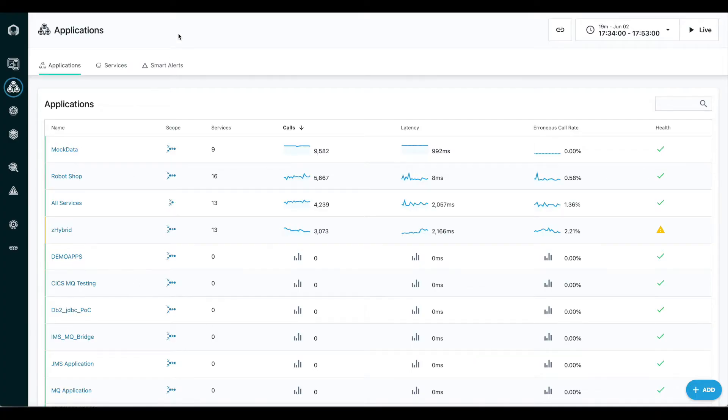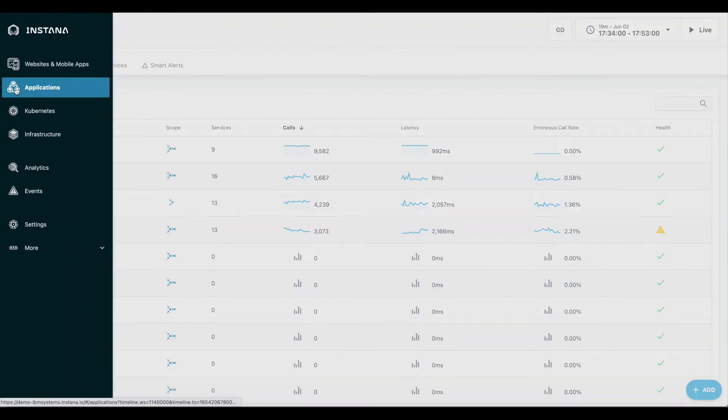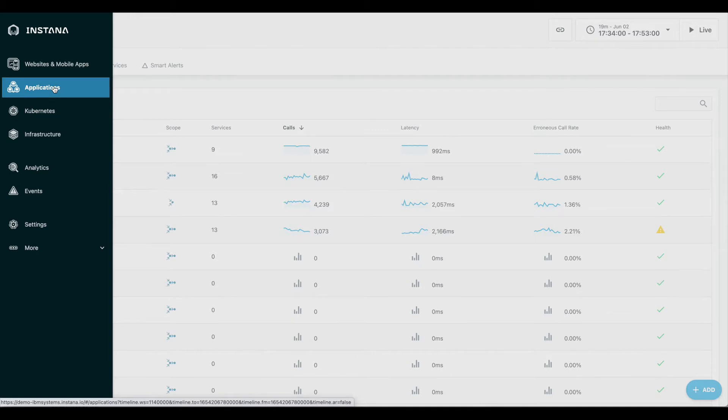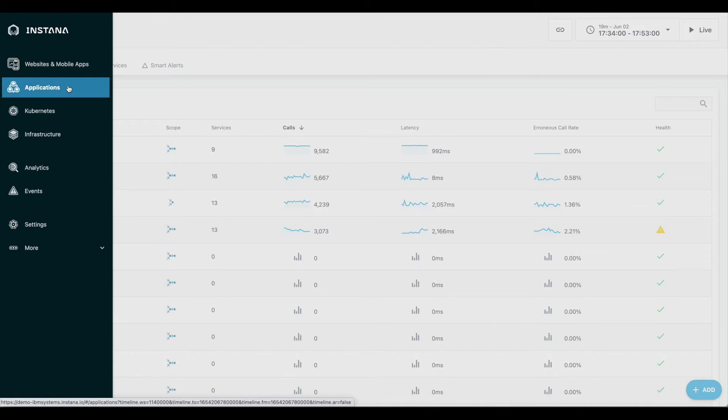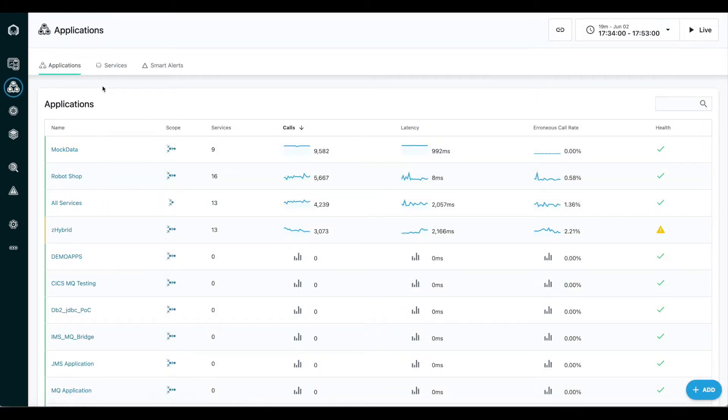We're looking at the Instana UI now, and it has a few different perspectives to it. You can look at applications that you're monitoring, infrastructure which we'll look at when it comes time to look at some of the OmegaMon data, and website and end user monitoring. We're going to focus here on applications. What you see here is a list of all of the applications that I'm monitoring in my environment with Instana.